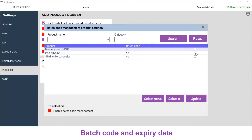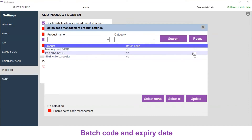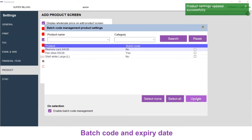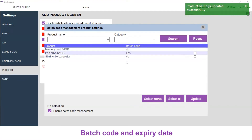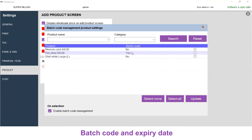Now I am going to select the pendrive. I am going to click this checkbox near pendrive, and on selection, I am going to click on Enable Batch Code Management and click on Update. Now the batch code is enabled only for pendrive 64 GB. Under batch code, it is displayed as Yes, and for other products it is displayed as No.